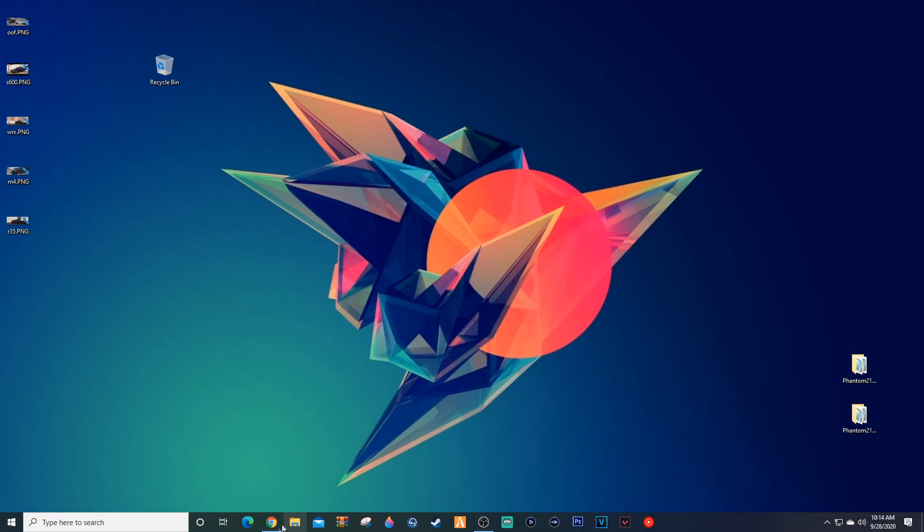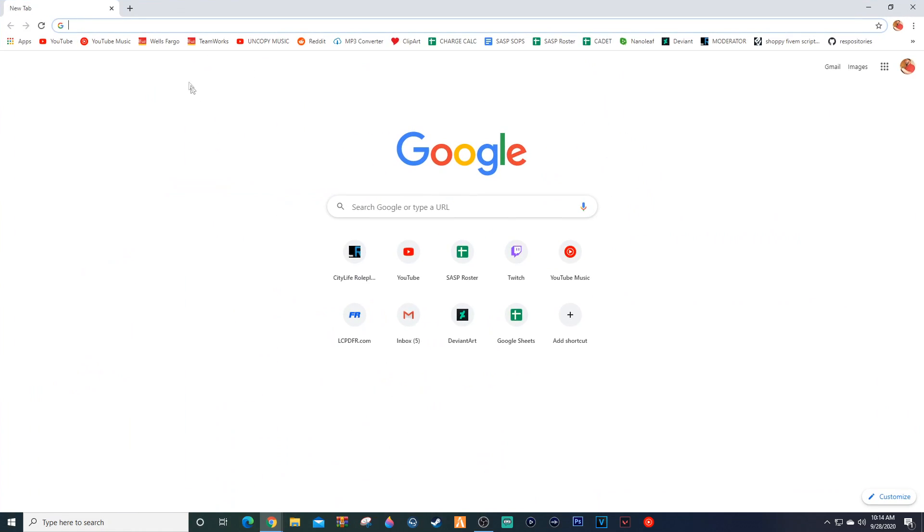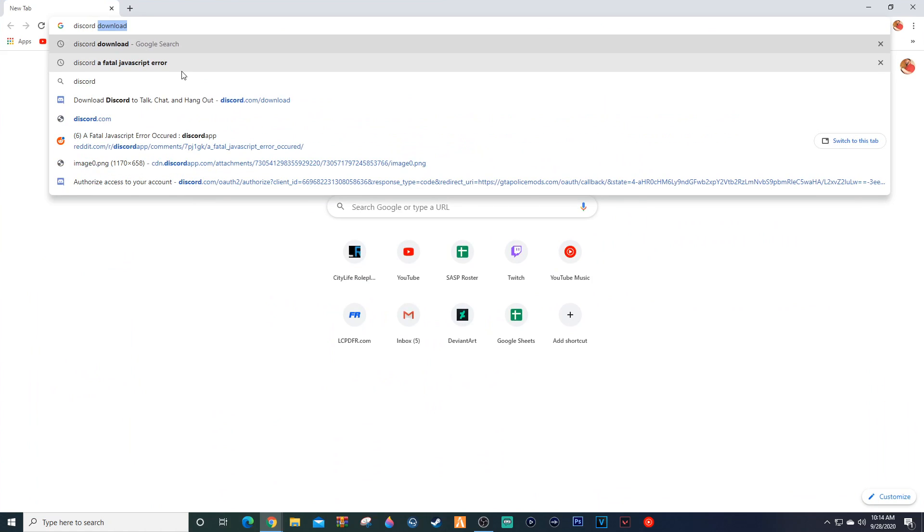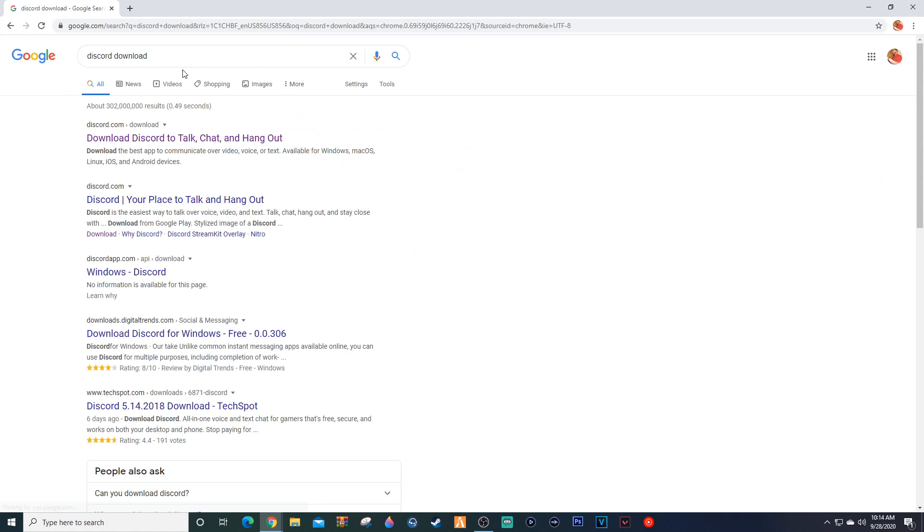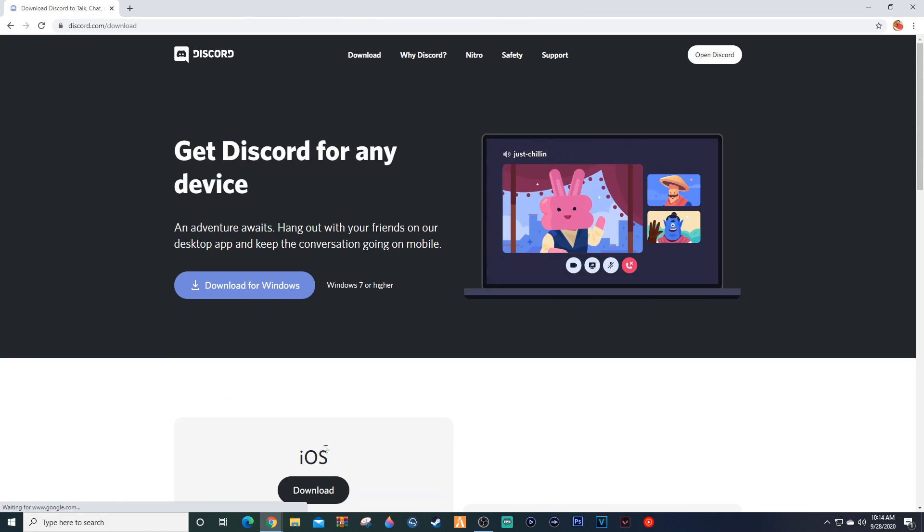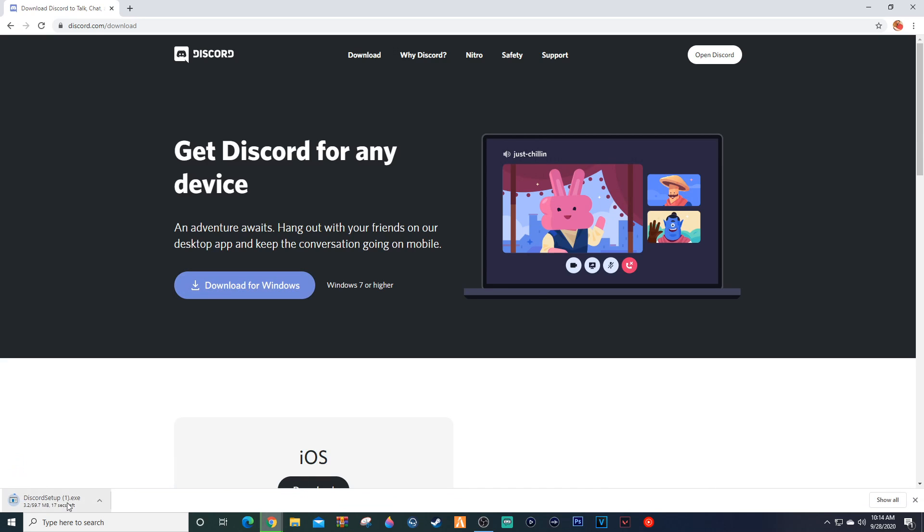what you need to do now is we're going to go on over to a web page. We're going to type in 'discord download.' Perfection. We want to click on this and we want to say Download for Windows.